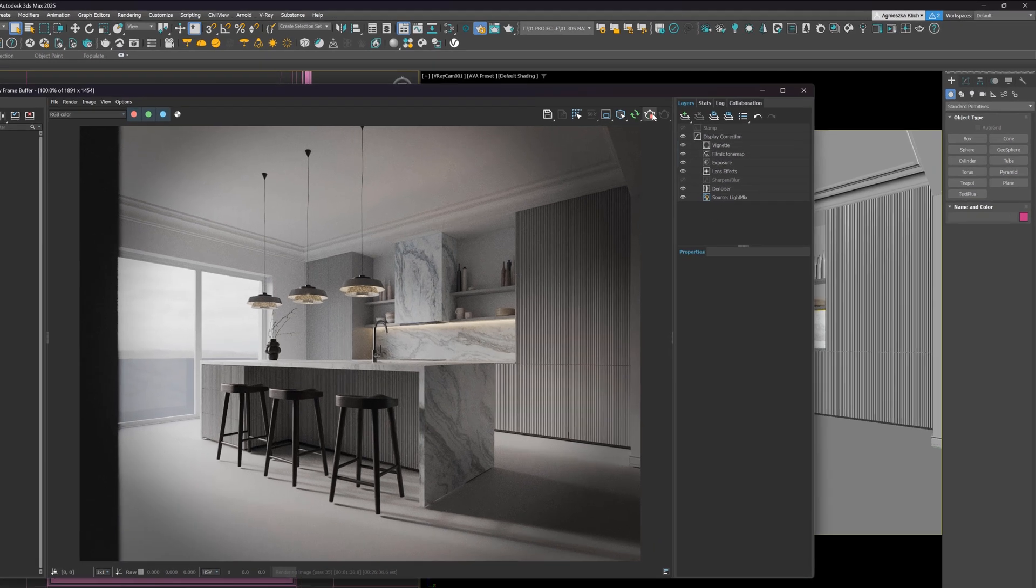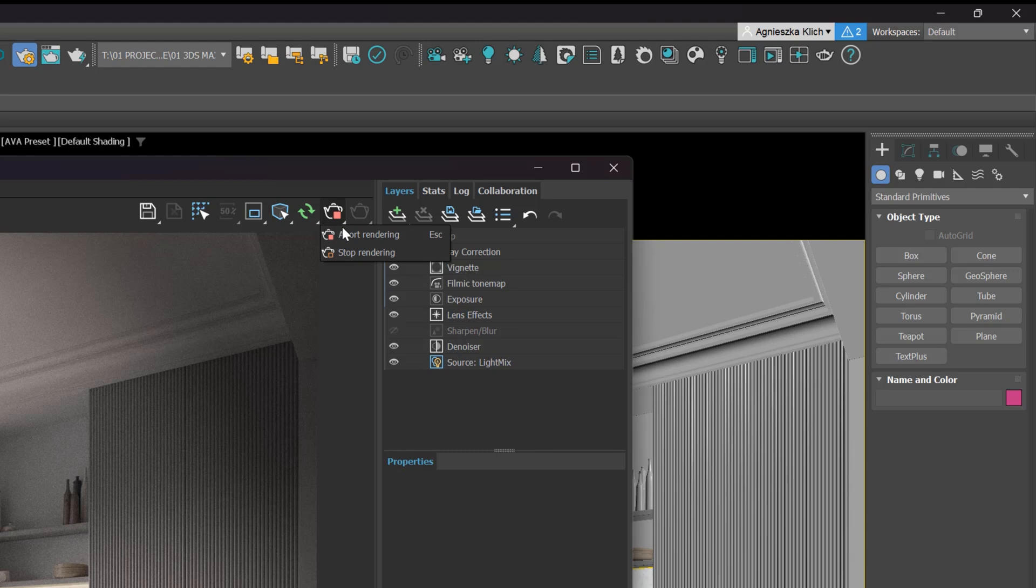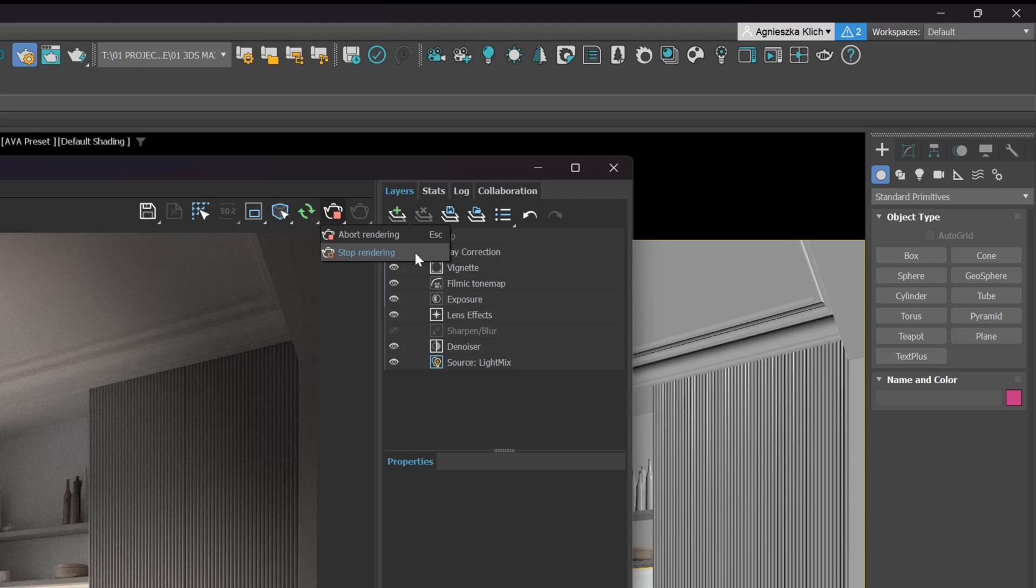We also have two options for stopping renderings. Abort rendering will work like a cancel button in the rendering window, so it will not apply the denoiser to the image. While stop rendering will add all post-rendering tasks, such as post-effects or image output saving.